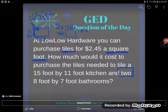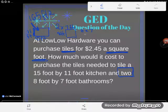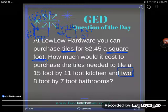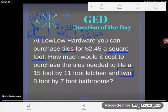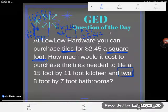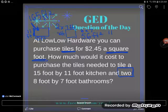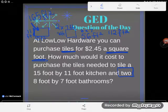Now for the bathrooms — they're 8 by 7 feet. Multiply length times width: 8 times 7 gives 56 square feet for one bathroom. But I have two bathrooms, the same size, so that 56 happens twice. Two times 56 equals 112 square feet for both bathrooms.